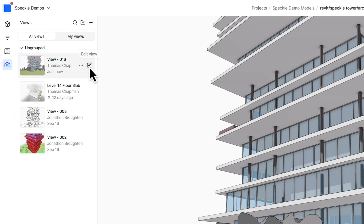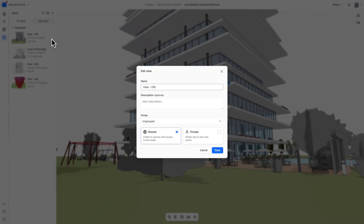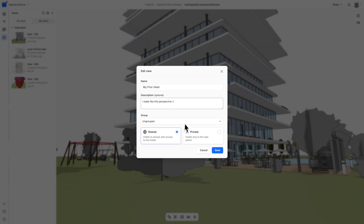Clicking the edit button on the newly saved view allows you to rename it, add a description, move it to a group, or set the view to private, meaning only you will be able to see it — which can be helpful if you don't want to overcrowd the view panel for others working on the project.